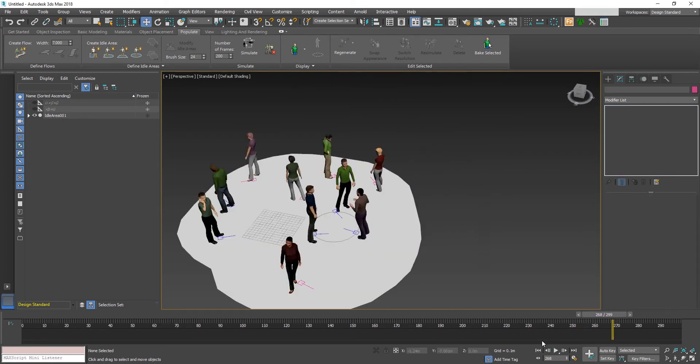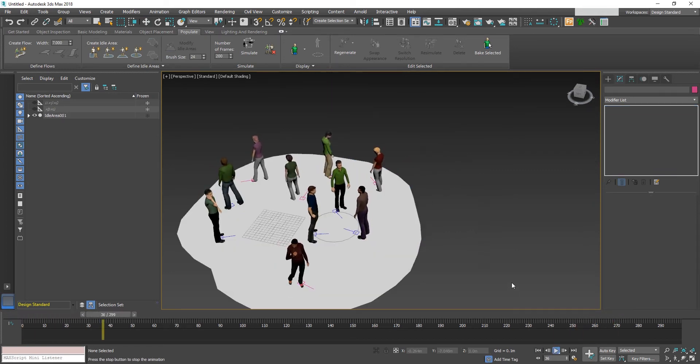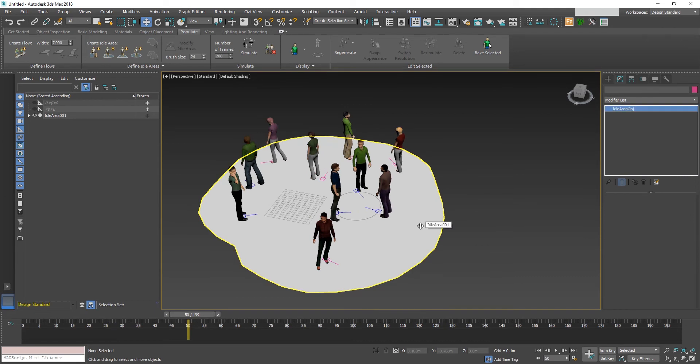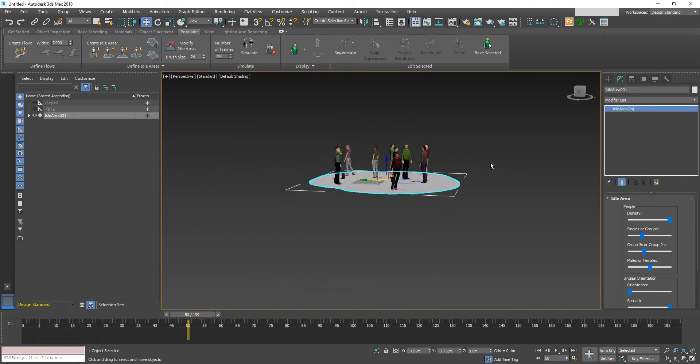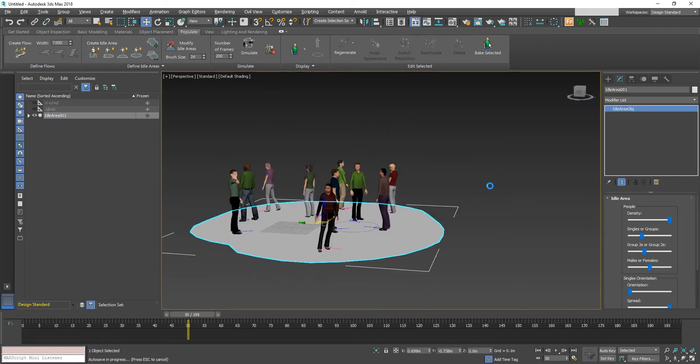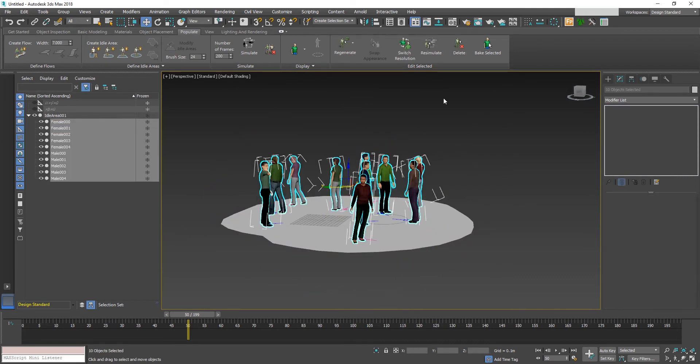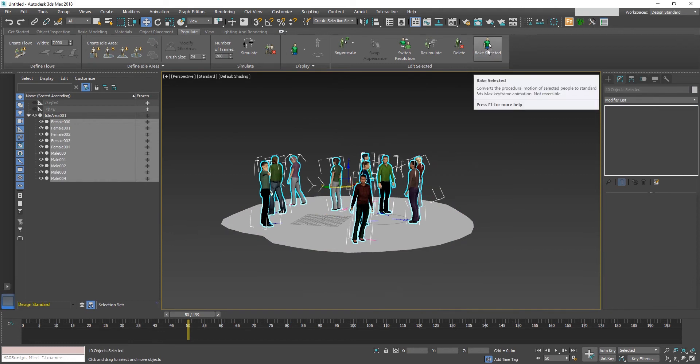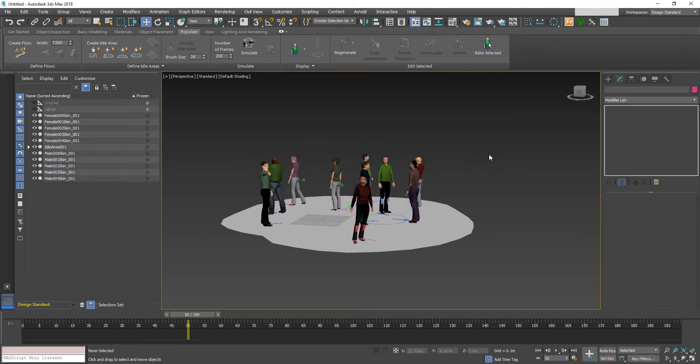In order to export these characters into FBX, these animations need to be baked. Select all the characters and click bake selected button to bake the animations to keyframes.